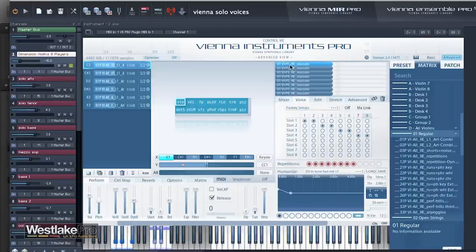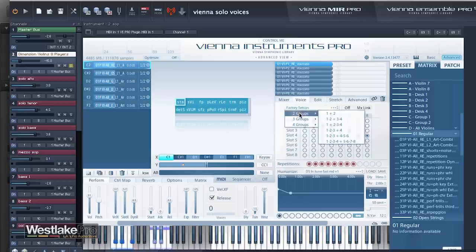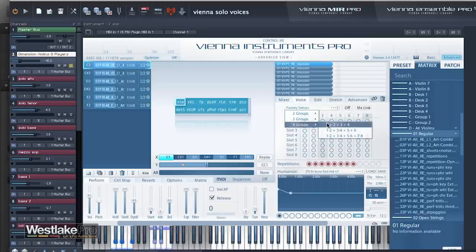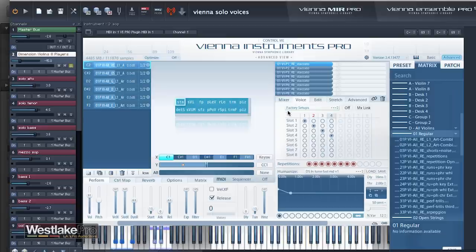These are the eight strings that are loaded in. So if I have different factory setups, setting that into two or four groups — one, two, three, and four — so I'd have the first player play the first slot.